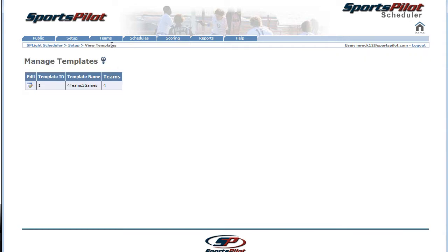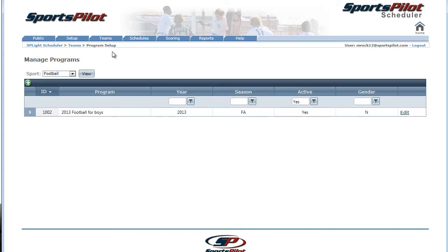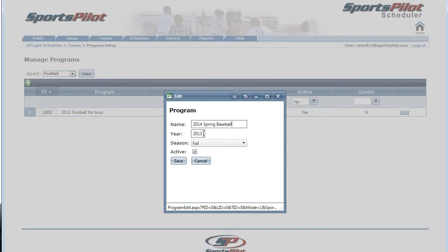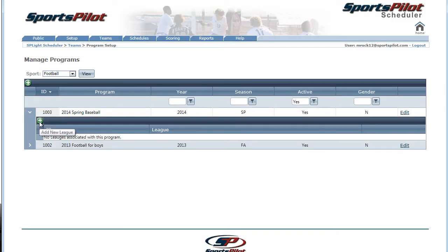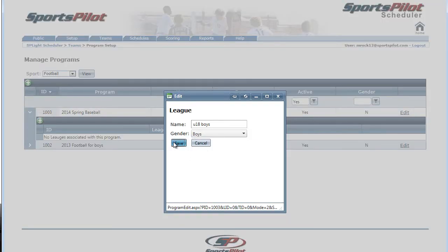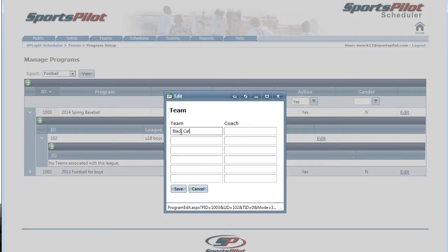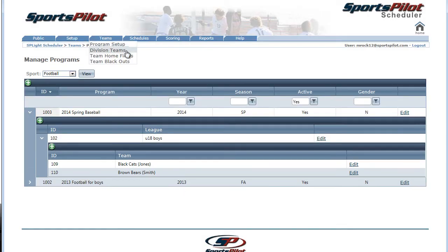Then, under the Teams tab, click on Program Setup. You'll want to add your program, leagues, and teams. You can set up the Divisions, Home Team Fields, and Blackouts, but it's not required just to create a basic schedule.